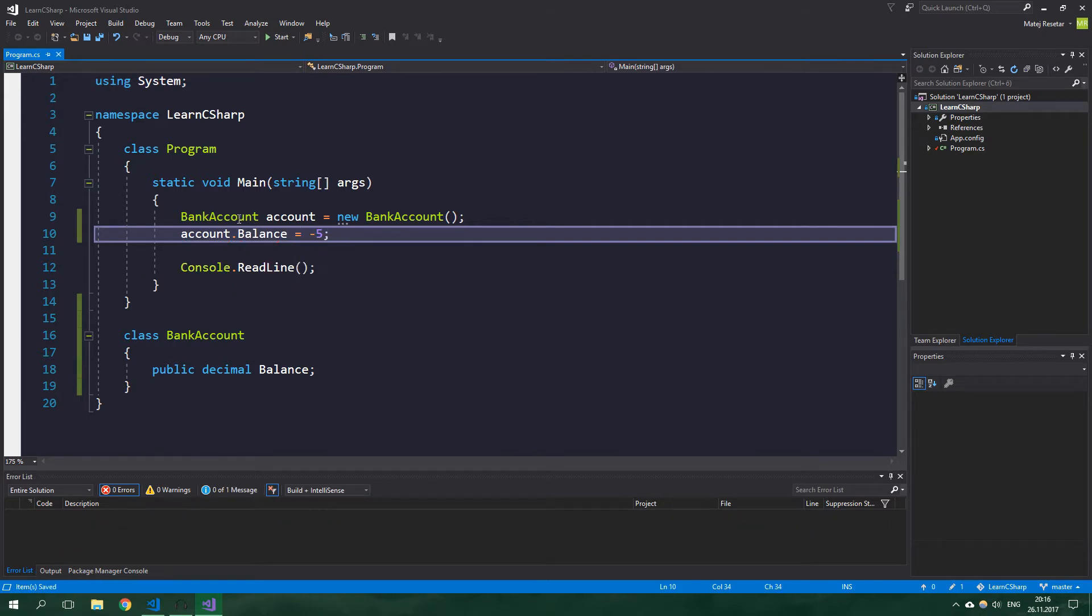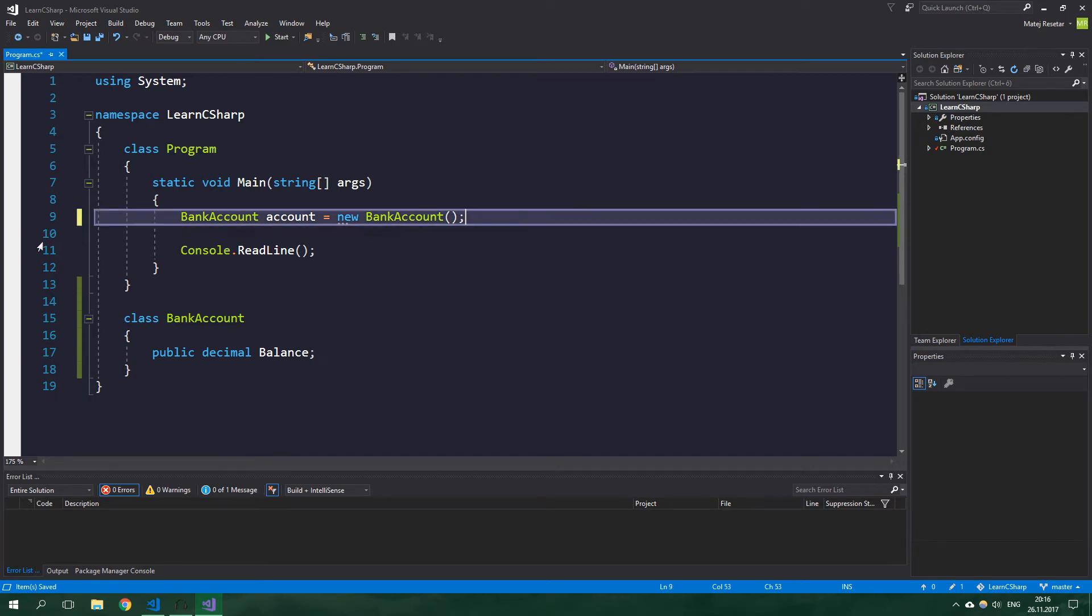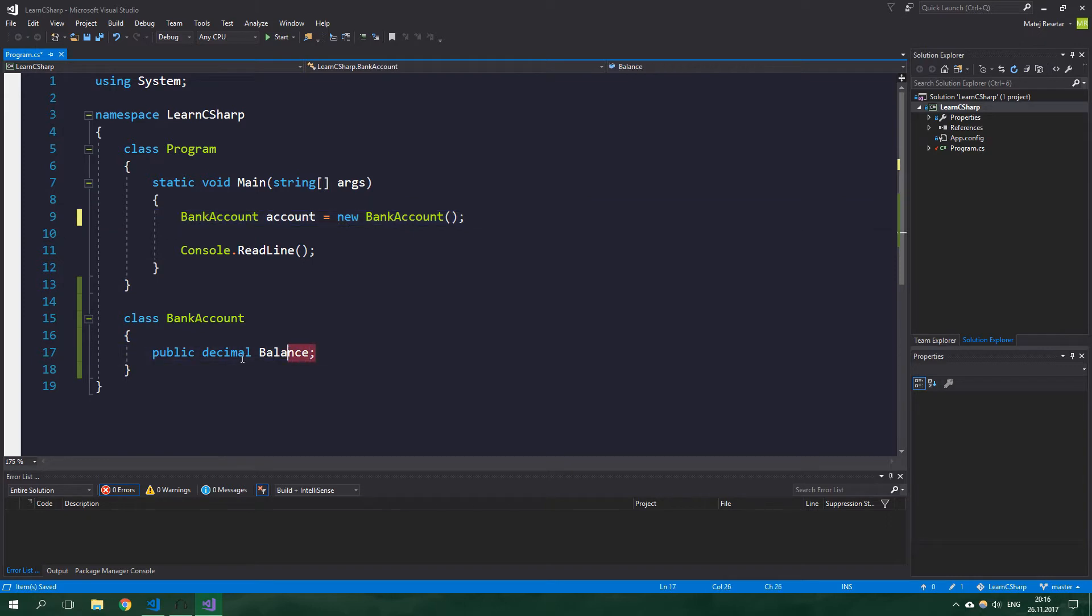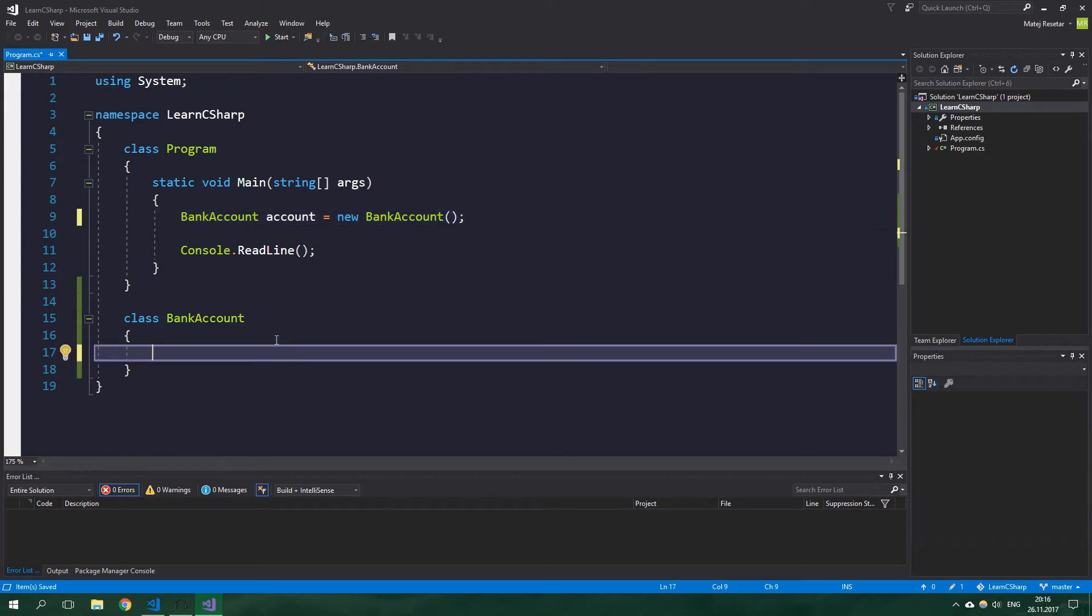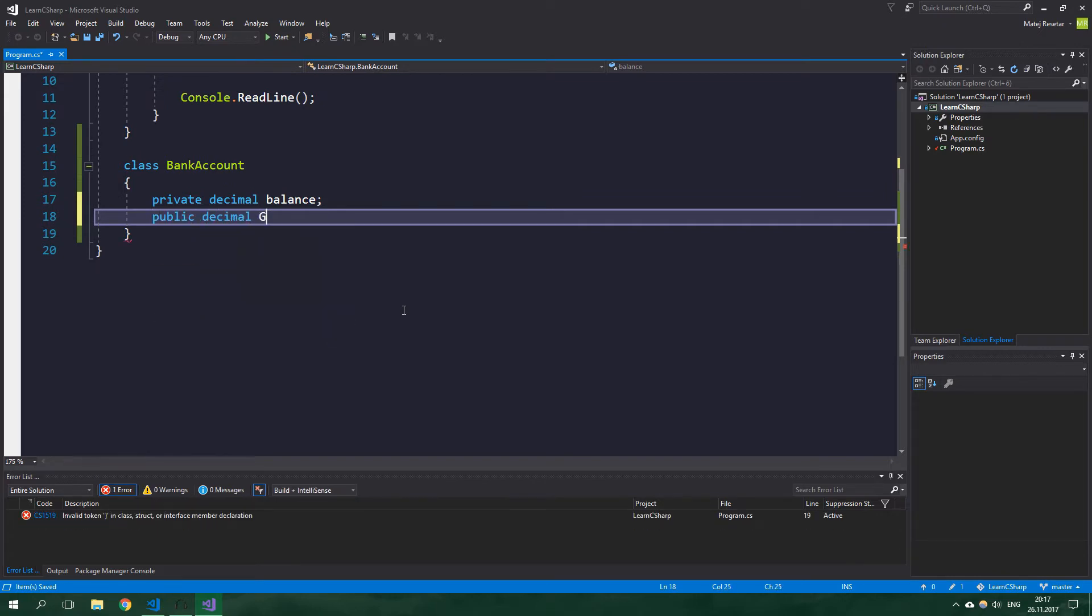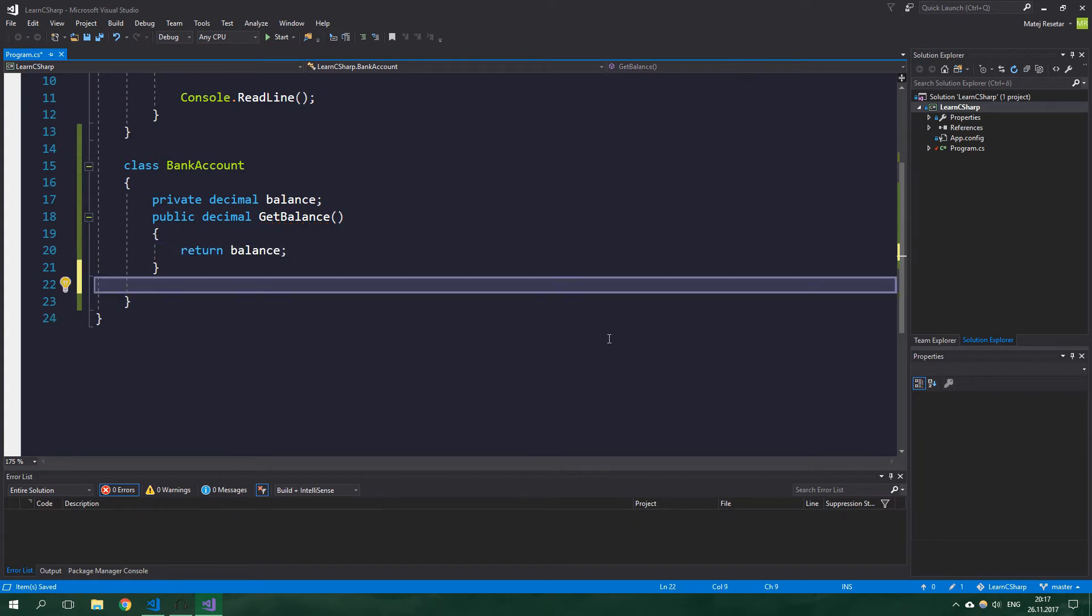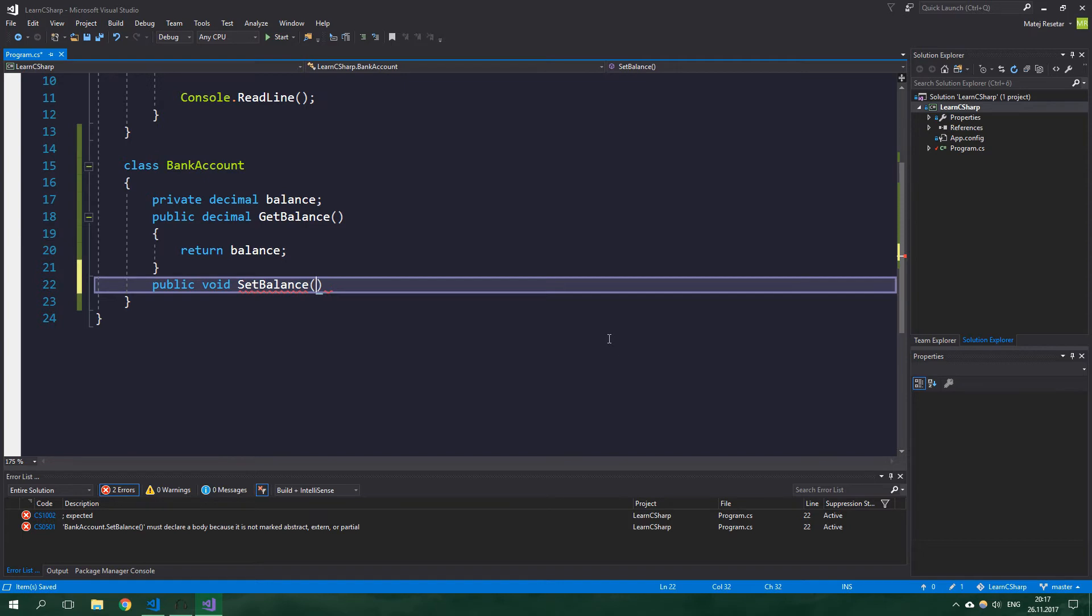We can protect the balance from being negative by adding a getter and a setter, because hey, we are a nice bank and we want to save our clients from going bankrupt. So let's remove this line of code and let's remove this balance and instead create private decimal balance. And we're going to create the getter, so public decimal GetBalance and we're just going to return balance. And then public void SetBalance is going to accept one parameter of type decimal and it's going to be called value.